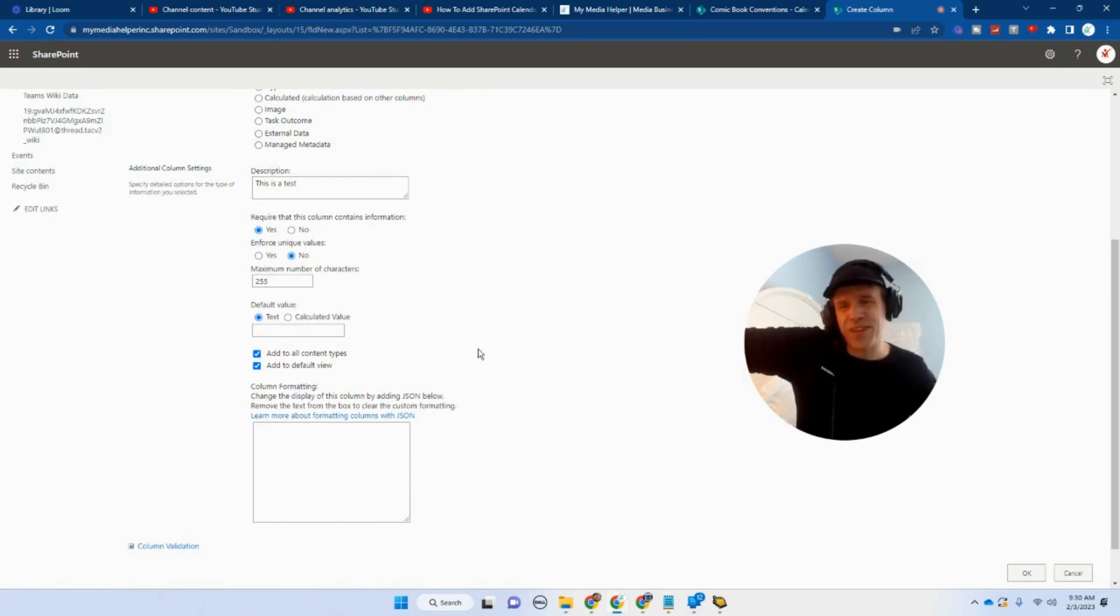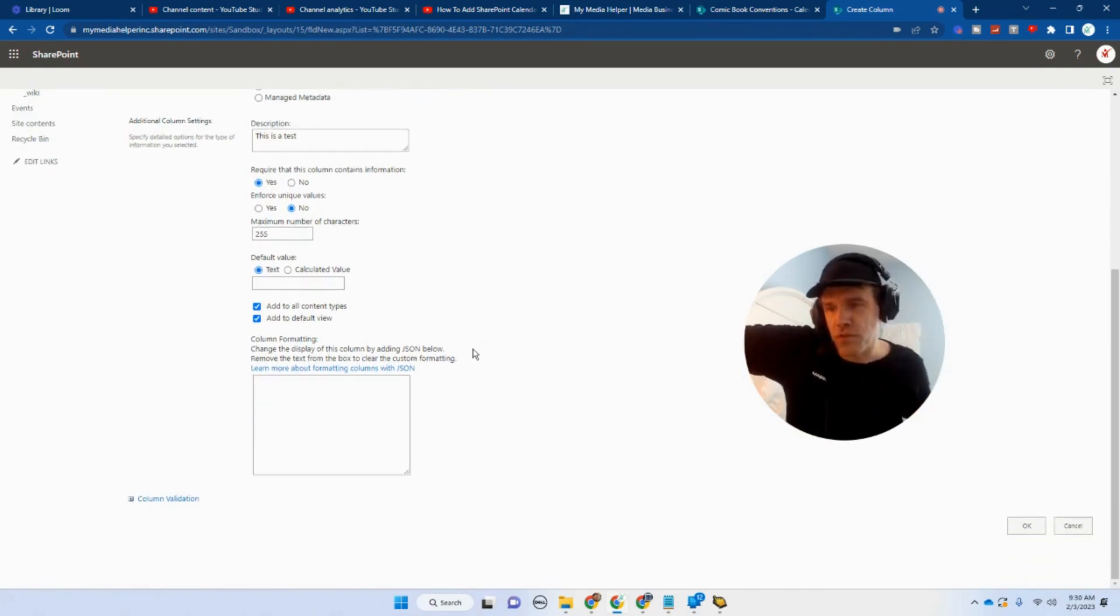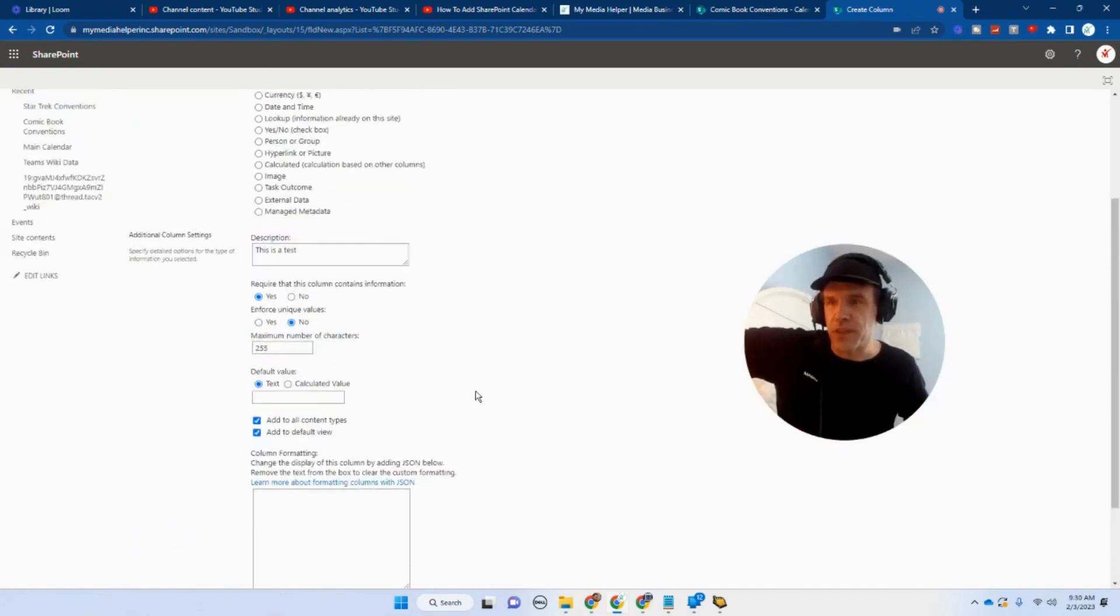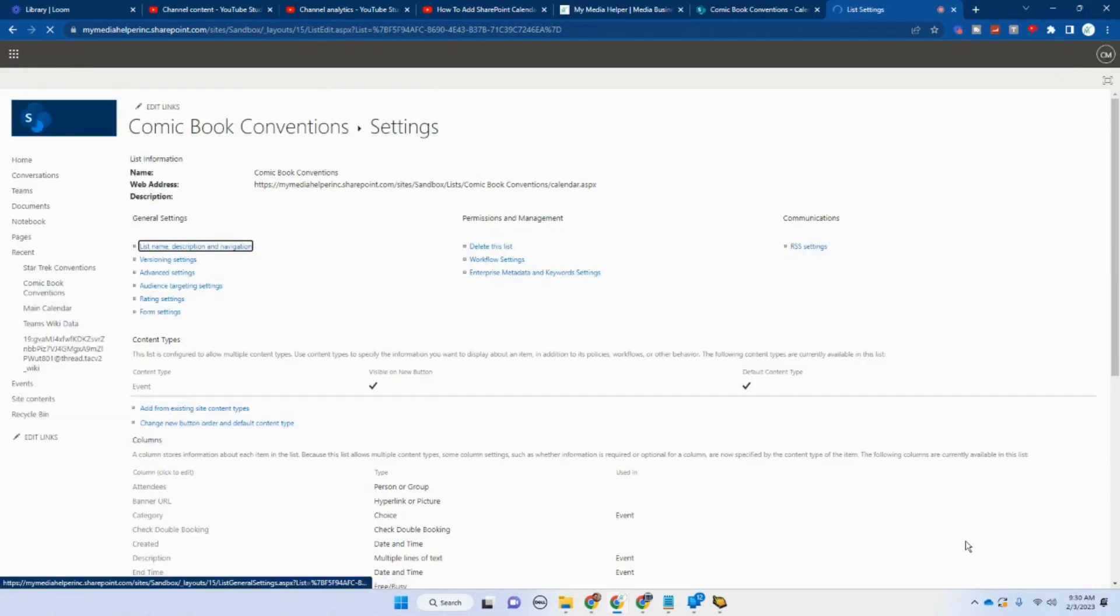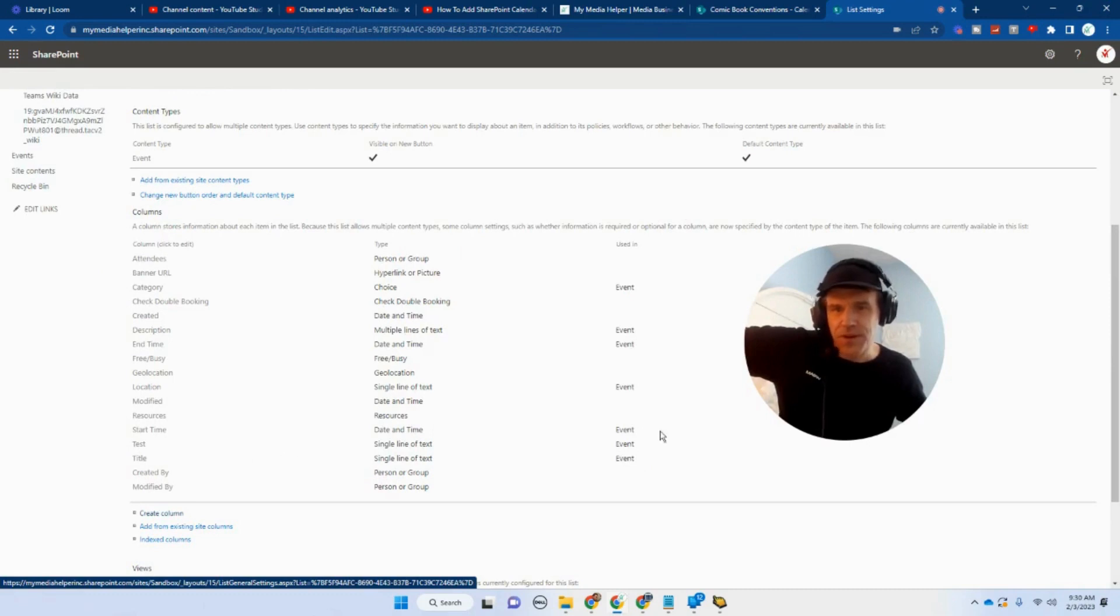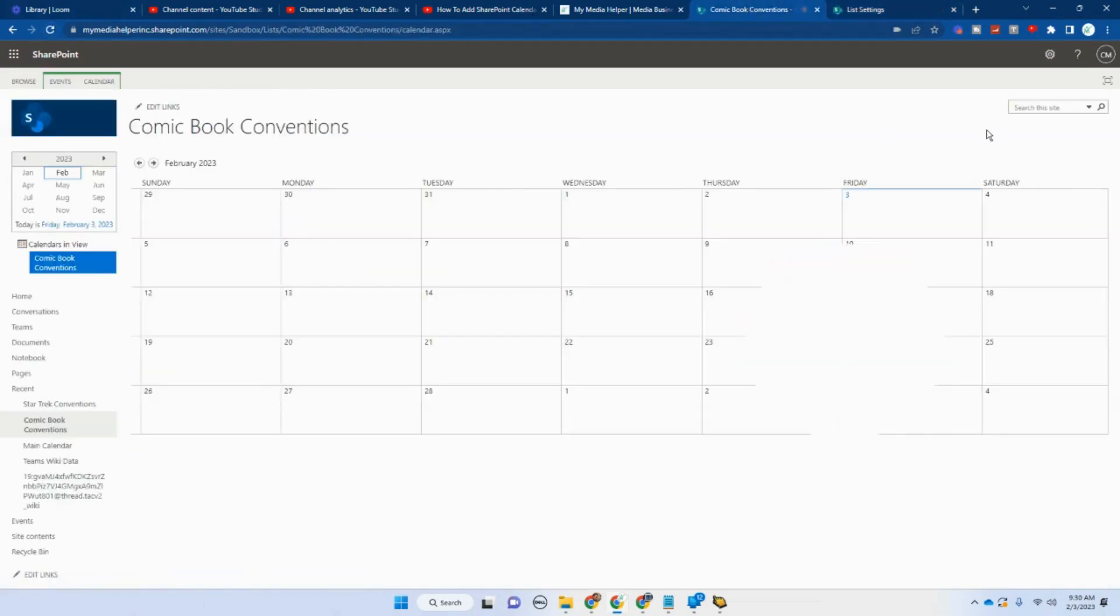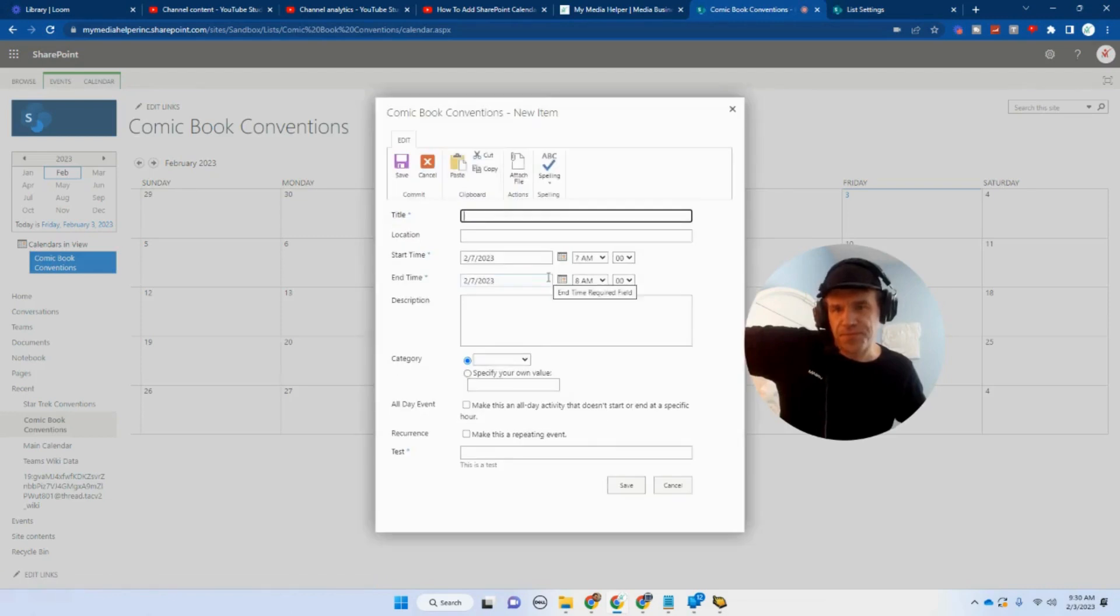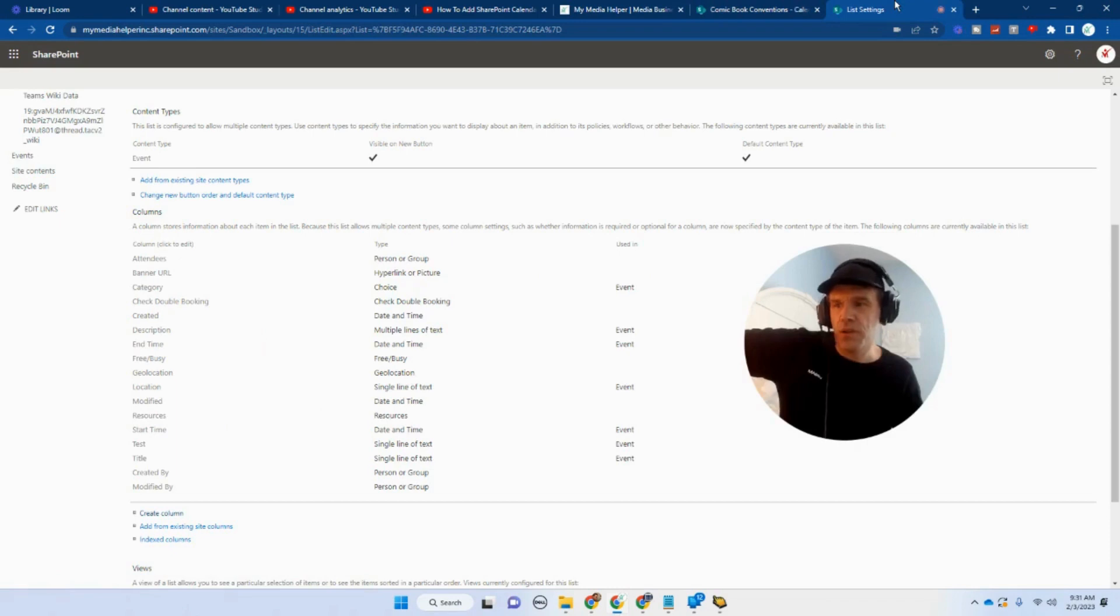Column formatting. We're not going to deal with any type of JSON or formatting at this point. Maybe I will do a JSON tutorial in the future. I do not write JSON, but I know where to go and get it and how to manipulate it. So where's our test? There's our test right here. And then we're going to refresh. There's our test column and we can add right there. And put in pretty much whatever you want.